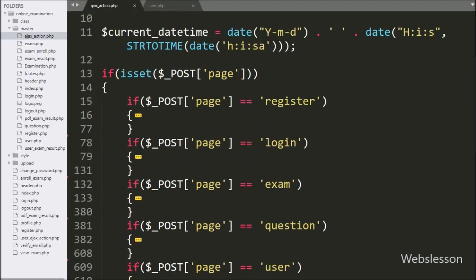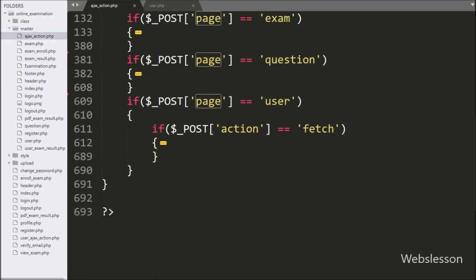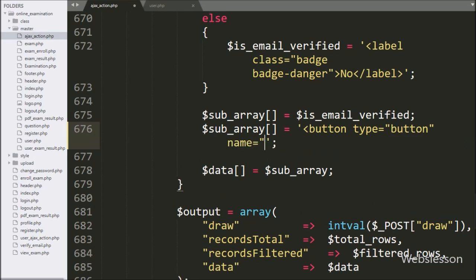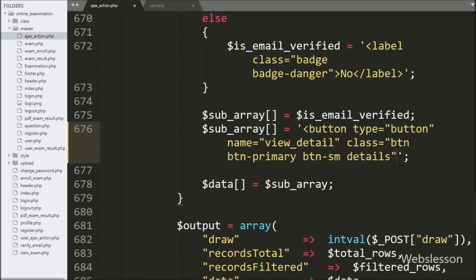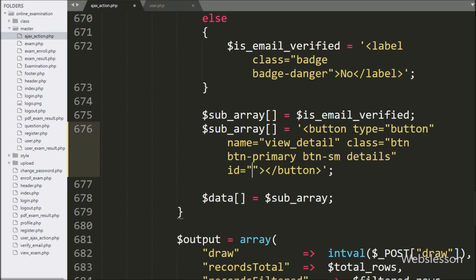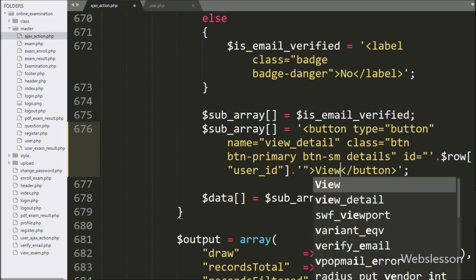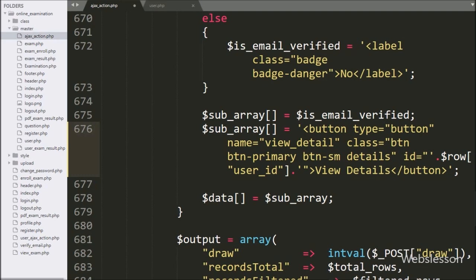Now for viewing single user data, first we want to make a view details button. For this we go to ajax_action.php file and go to the block of user page code. Here in $subarray we write button type equal to button, name equal to view details, and class equal to details. We add an ID attribute equal to $row user ID variable, and in button text we write 'View Details'. We will use the class as selector in jQuery code, and the ID variable we will use to fetch complete user data.